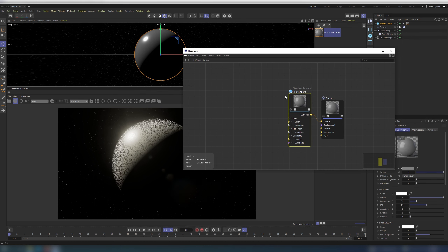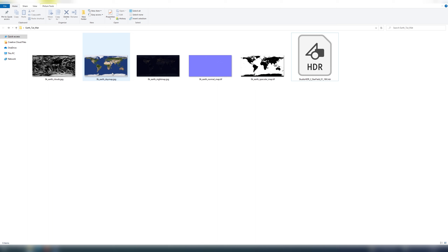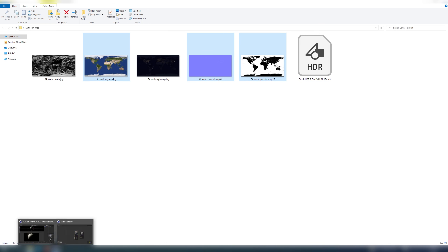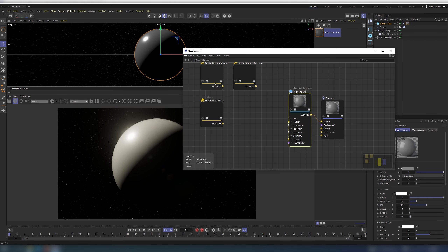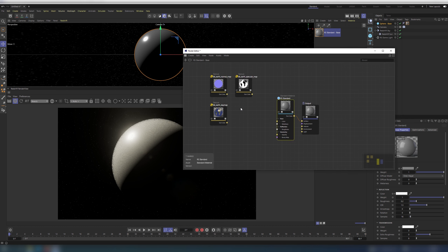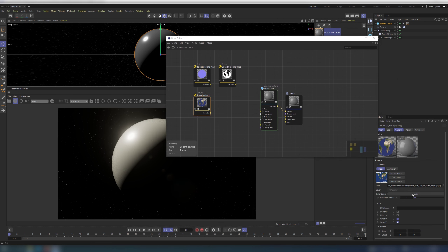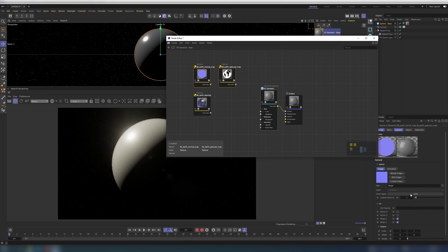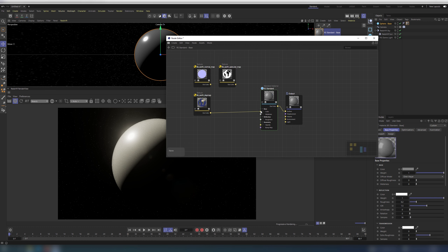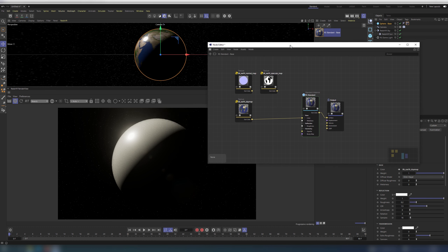Let's import our textures. First things first, we should correctly interpret our textures' color space. For the Albedo or Diffuse map, set the color space to sRGB. For the Bump and Specular maps, set it to Raw. Connect the Diffuse map to color, and the Specular map to reflection weight.